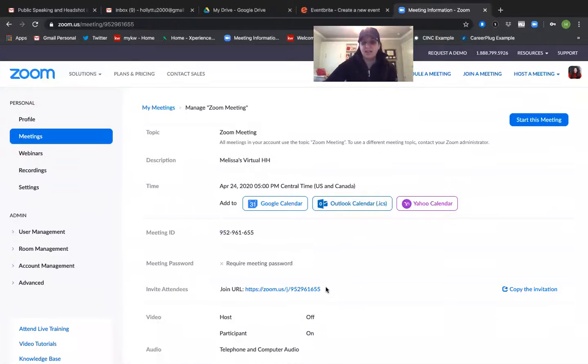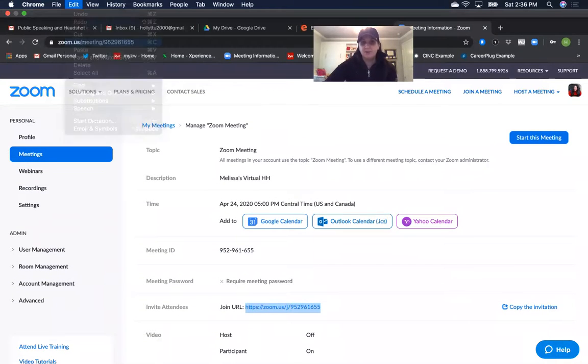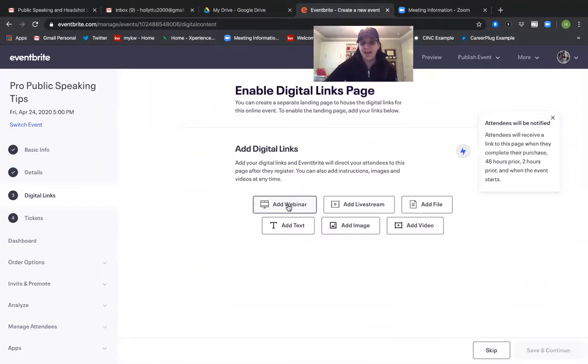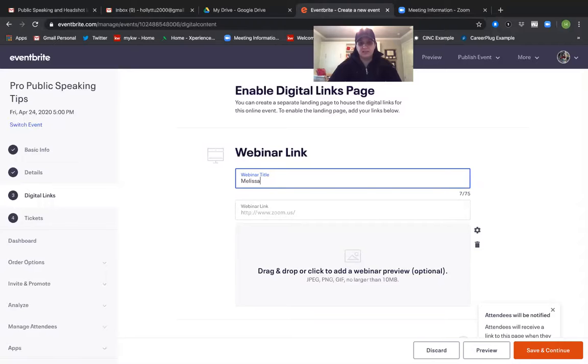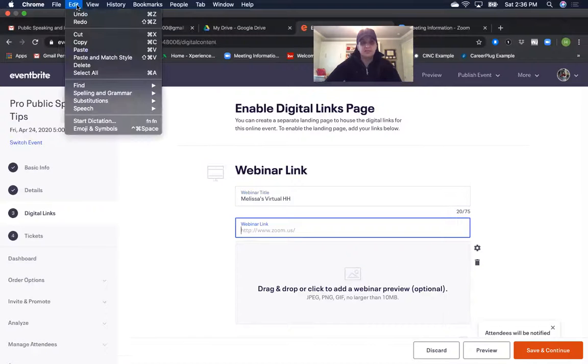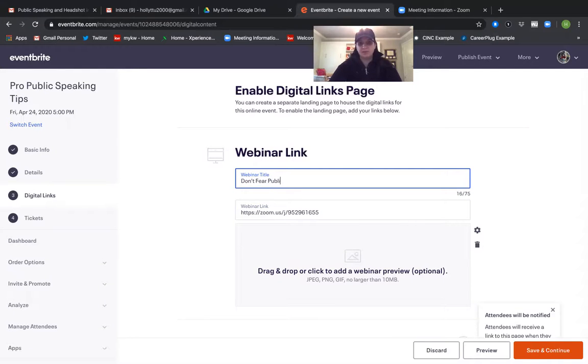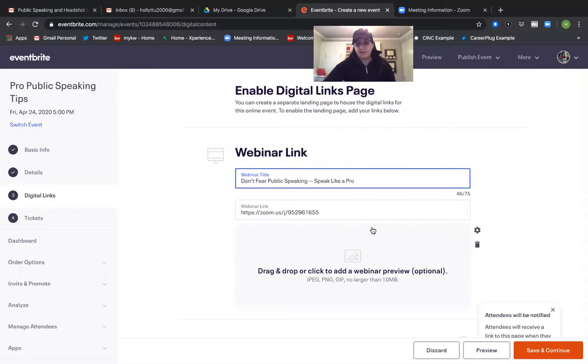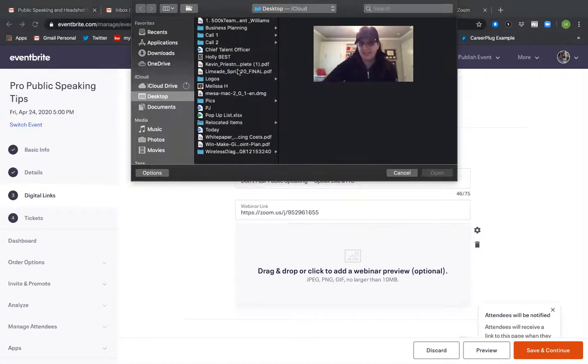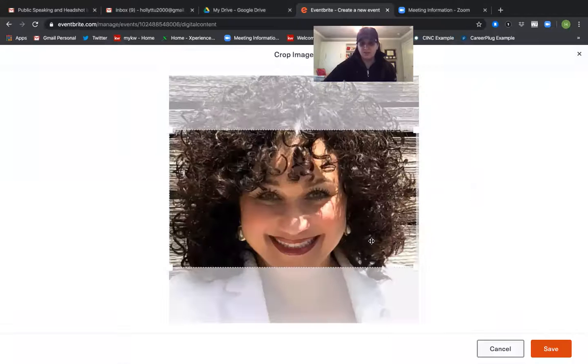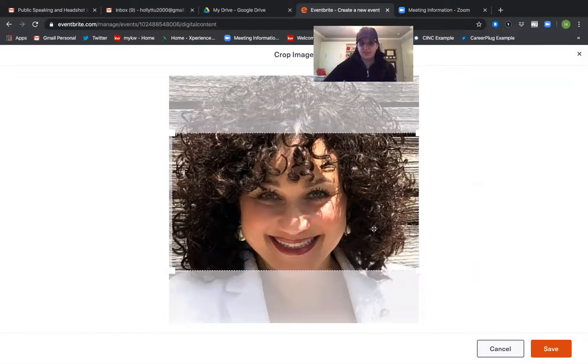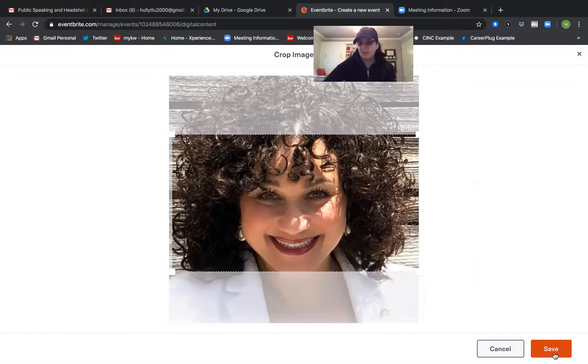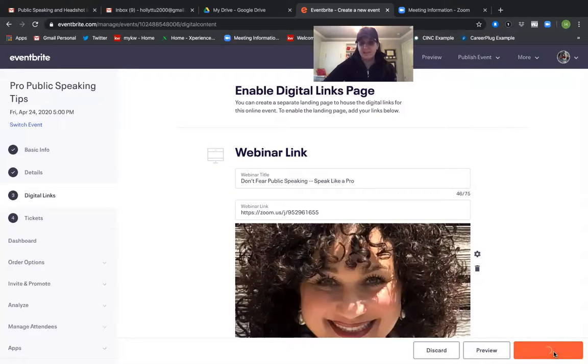And I'm going to cut and paste the zoom link in to the eventbrite where it says add webinar. Click on that. Melissa's virtual happy hour. Cut and paste. Actually I'm going to put the right title there. And I'm just going to add Melissa's picture again because again this isn't a professional event. This is just to keep communities together. So I'm just throwing our picture in there. It's a little bit awkward because her head shots bigger than the place but it'll be fine because this is again not professional. Okay I hit save and continue.